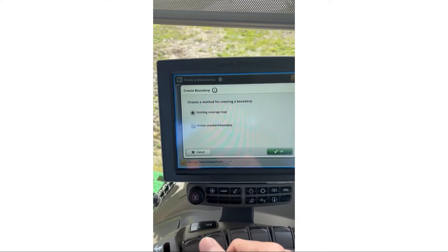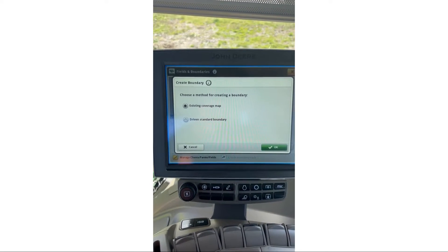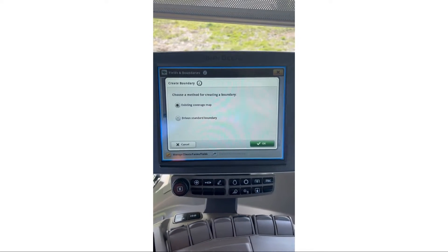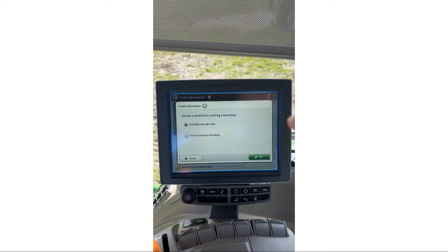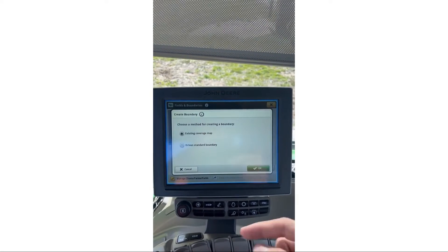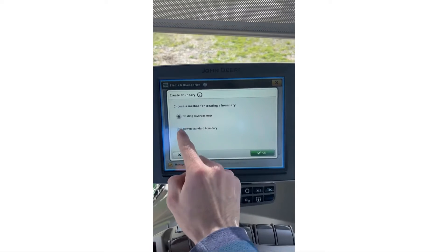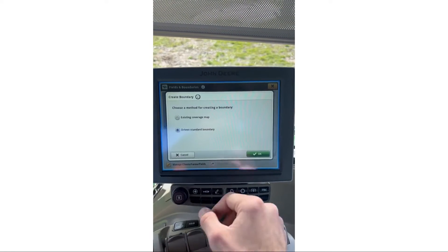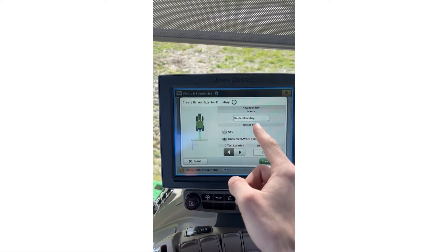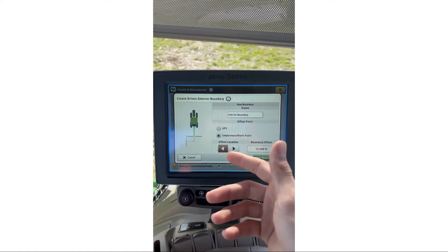You can create one off of existing coverage — that would be if you just worked the field and painted it blue on screen, recorded all your coverage, then it will draw a boundary around that coverage. Or you can just drive the boundary, which we're going to do today. I'll hit OK.